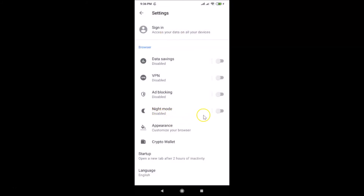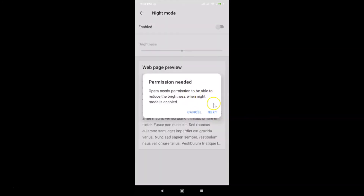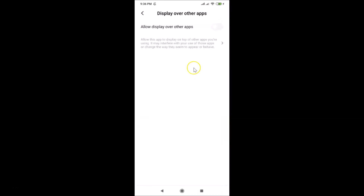Just tap on the toggle next to Night Mode in order to enable it. After tapping the toggle, a pop-up appears: 'Permission needed — Opera needs permission to be able to reduce the brightness when night mode is enabled.' Just tap Next.